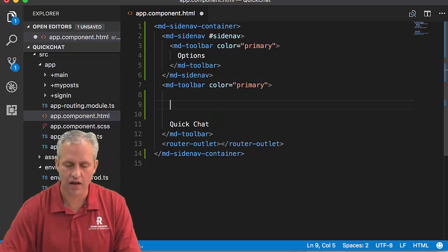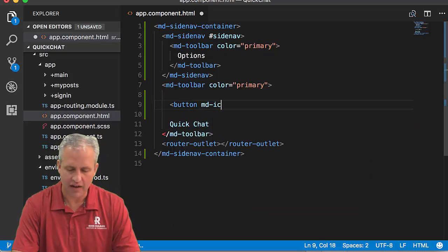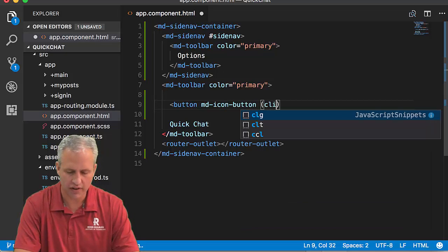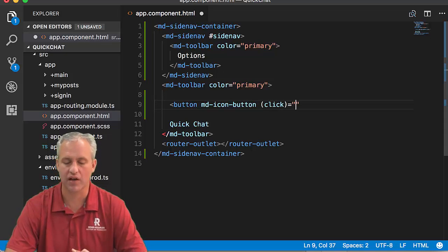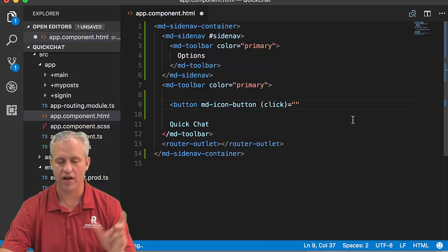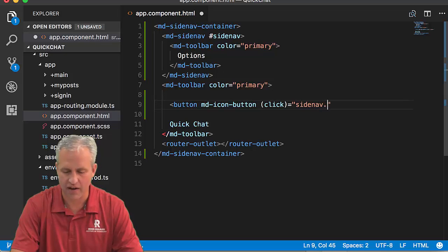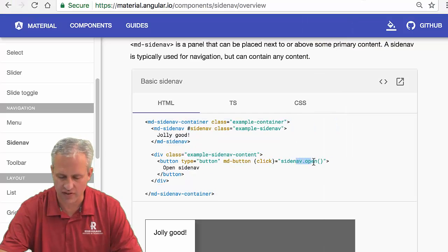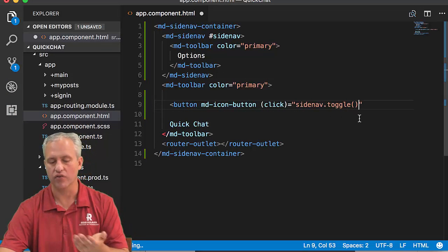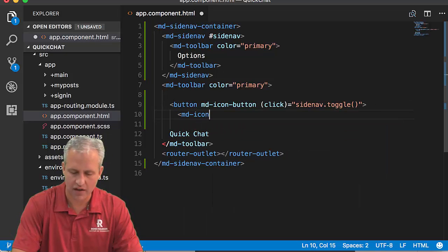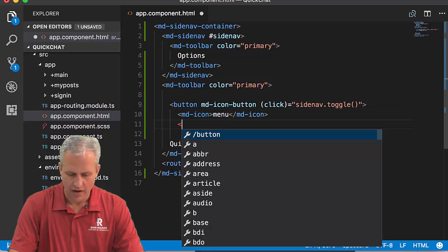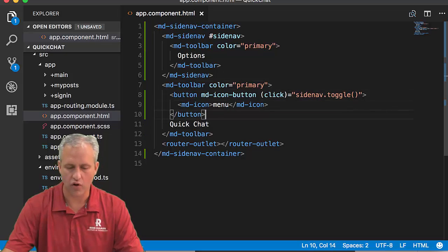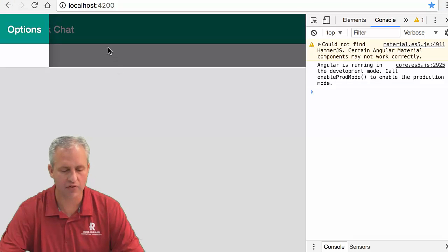We need a button to open it. I'll put a button inside the md-toolbar - an icon button. When you click it, it runs some JavaScript. I'll create a local variable to the side nav element. The side nav has a toggle method, so I'll use sidenav.toggle - it opens if shut, shuts if open. I want this button to be an md-icon using the 'menu' icon. Now we should be able to open and close it. When it loads, I can click and it opens.